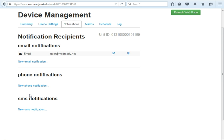All email and SMS notifications get sent out as soon as a non-compliance event comes into MedReady. For phone notifications, you can add as many as you'd like. It's an automated phone call that starts at the top of the list, plays a message, and if the recipient presses 1 to acknowledge, it won't call the second or third number. If it doesn't receive a 1, it will continue down the list until it does.